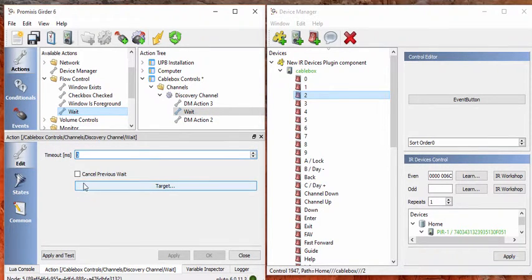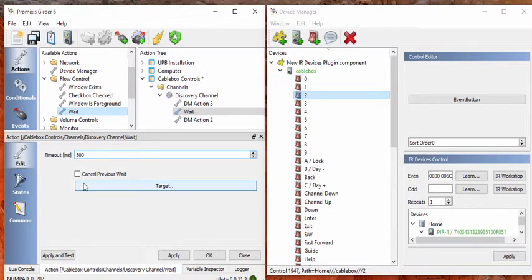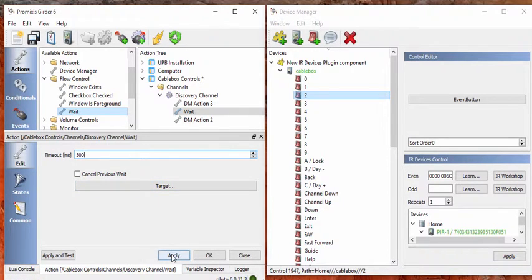Typically a wait of about 500 milliseconds, that's a half a second, is enough. Don't forget to hit apply here, otherwise it will not remember that.